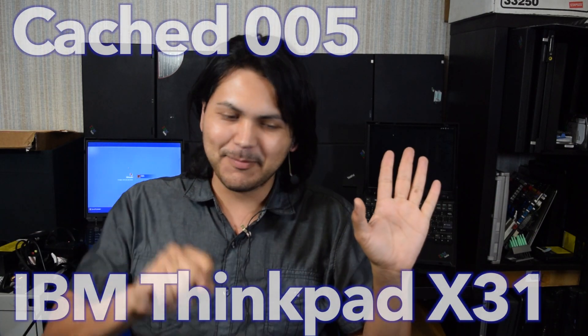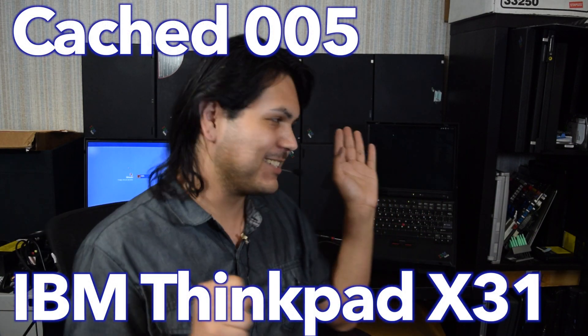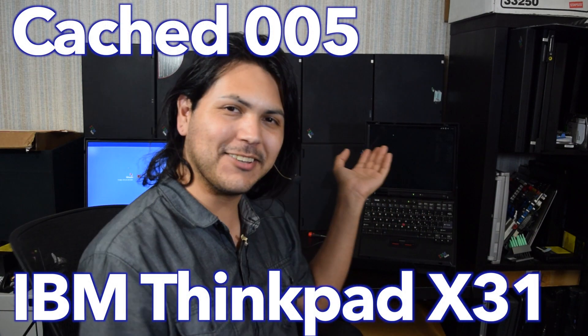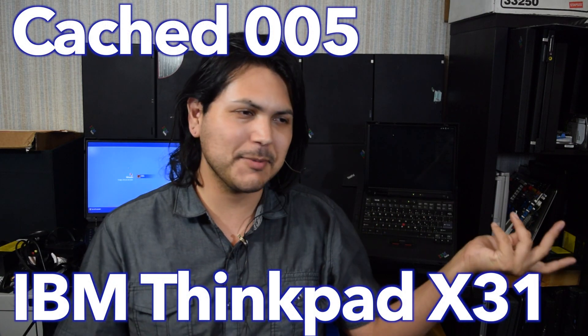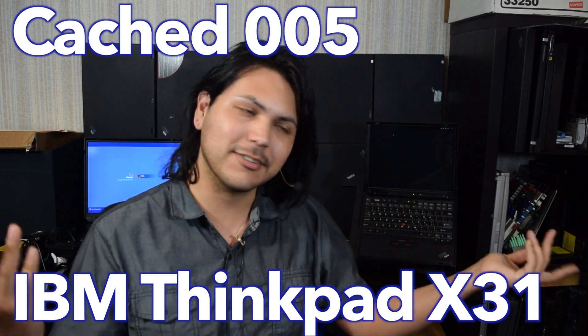Hello ThinkPad collectors, Pentium M fans, and sub-notebook enthusiasts. This is Catch Episode 5.